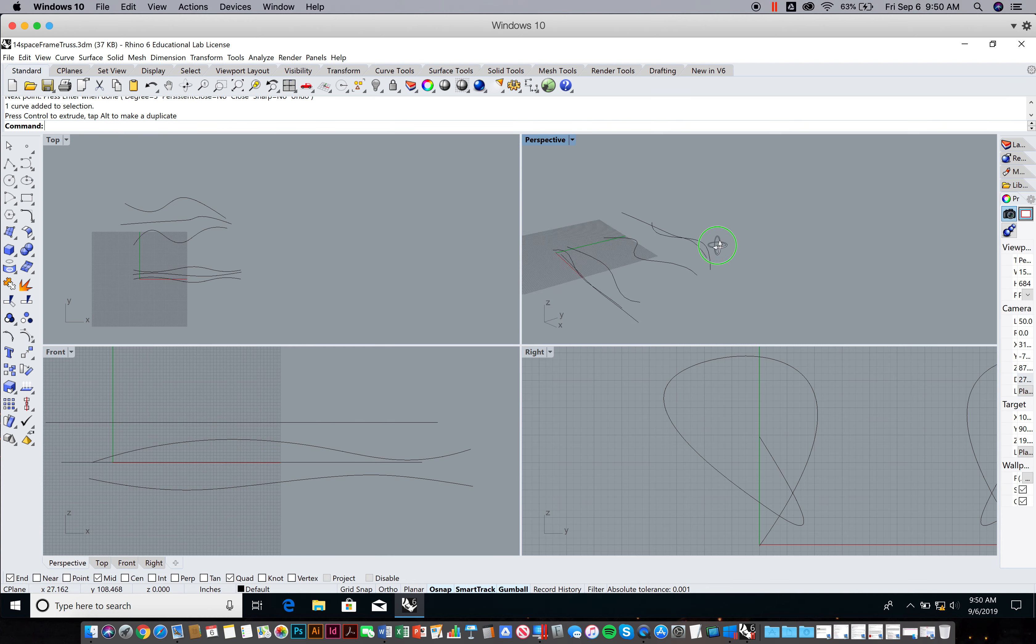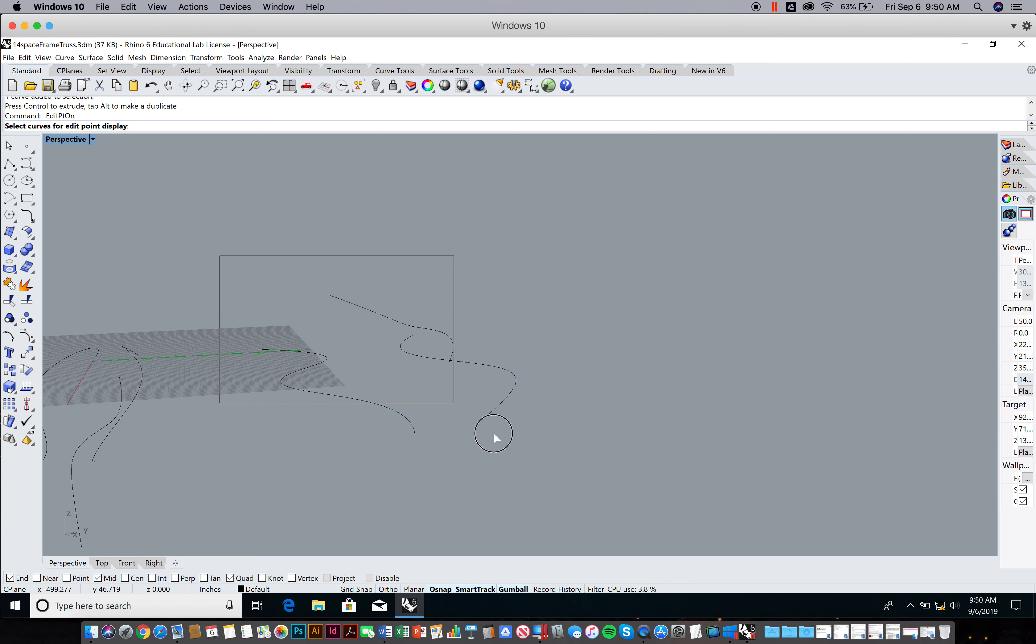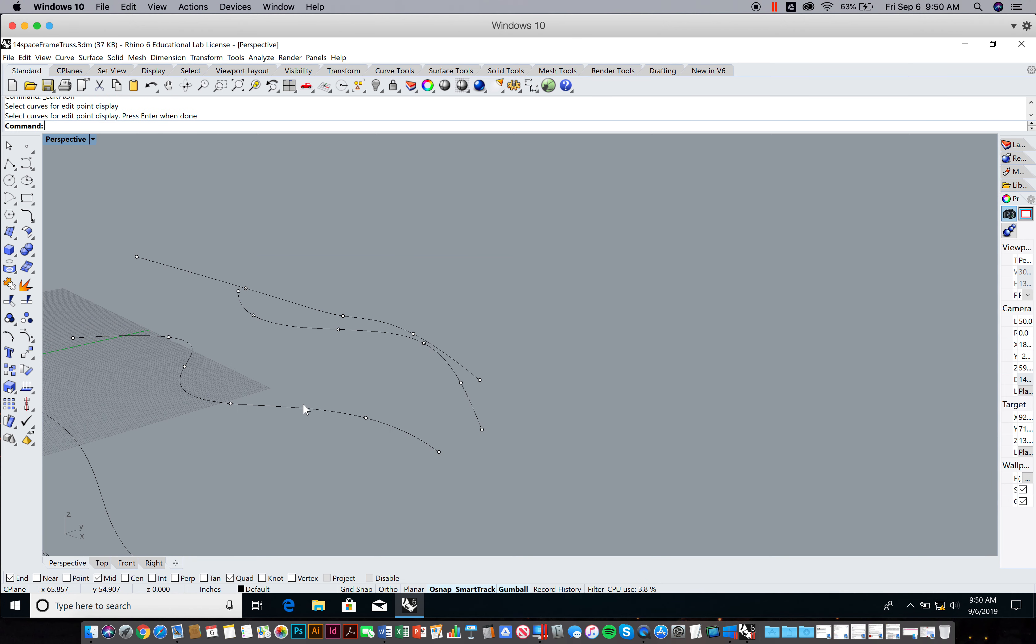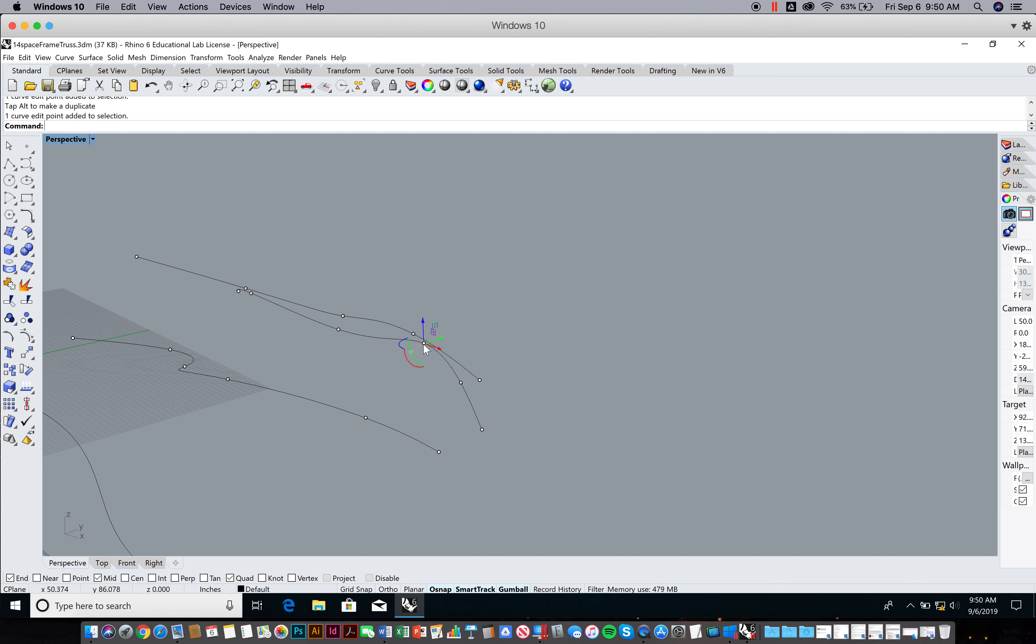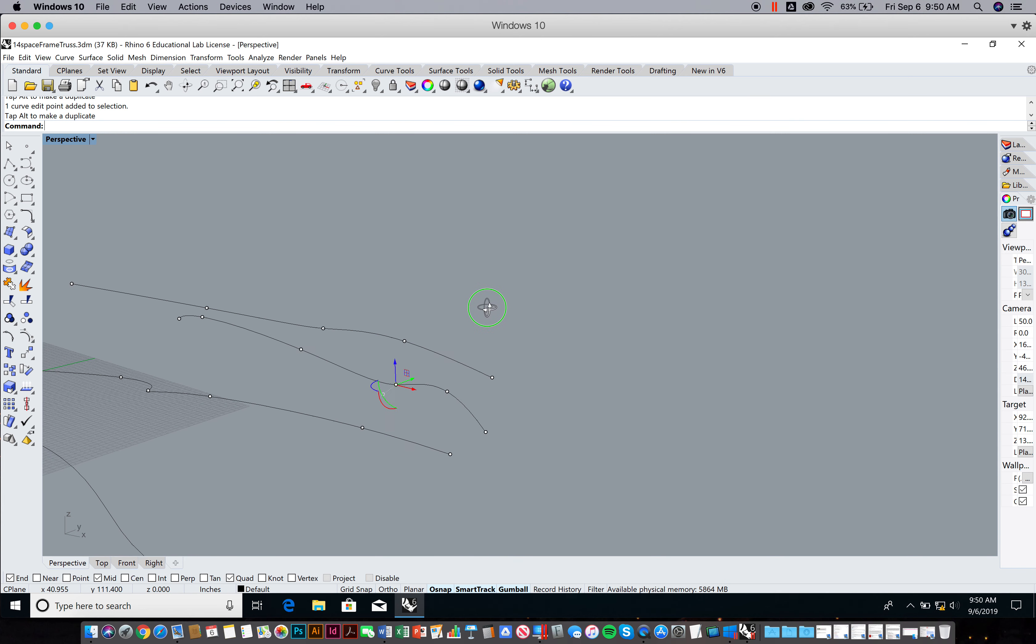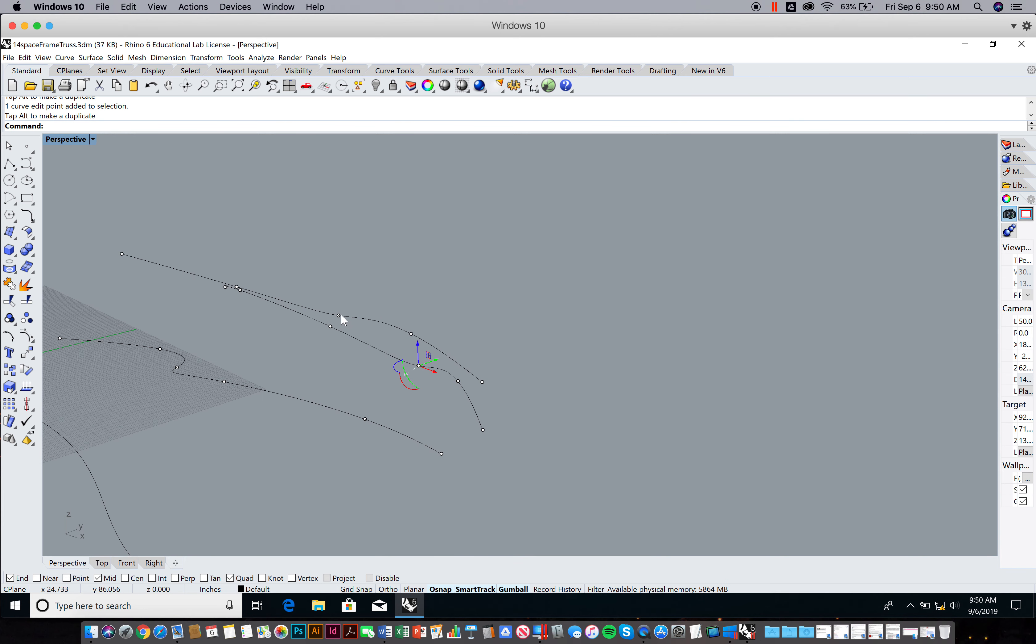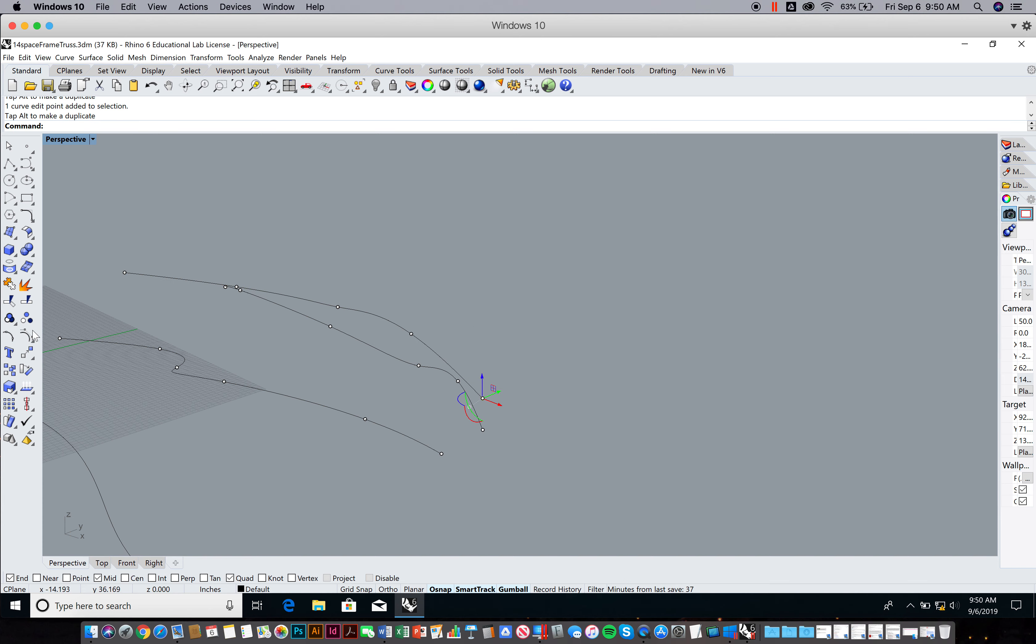A couple things to remember with curves: they're made up of points. I can turn those points on at any time and then I can click on those points and begin to sculpt the curve accordingly. If I wanted these to not maybe be so planar and plain and boring, I could start to adjust some of these points in space here a little better.